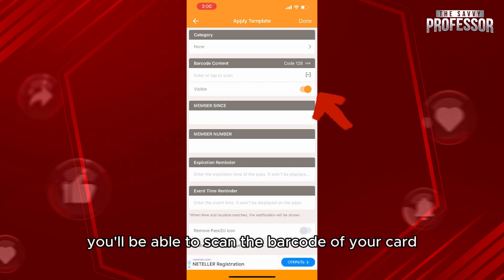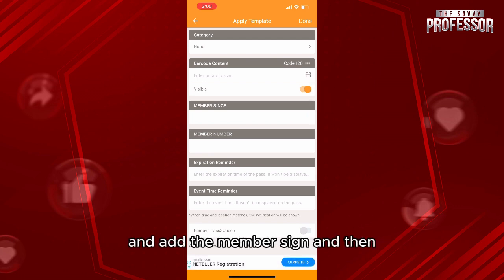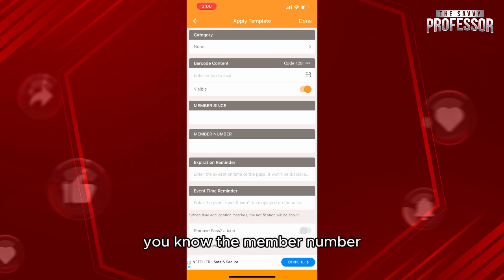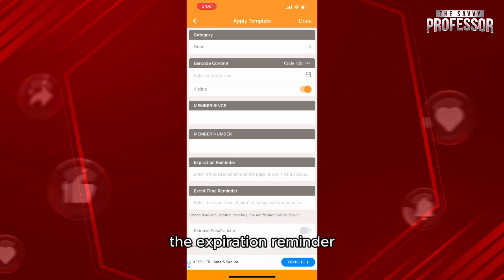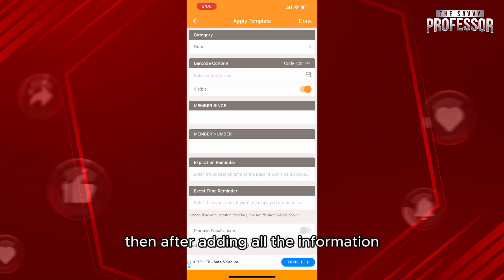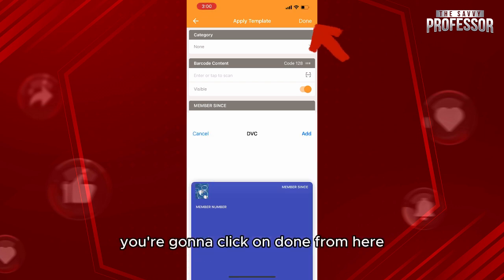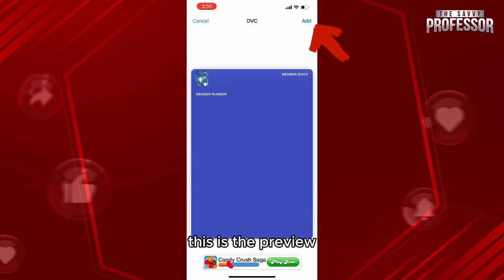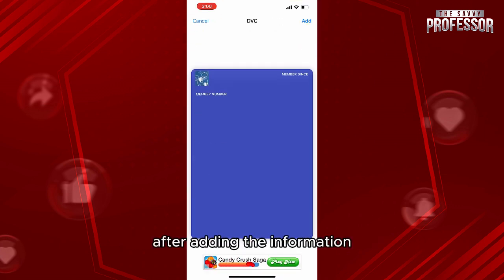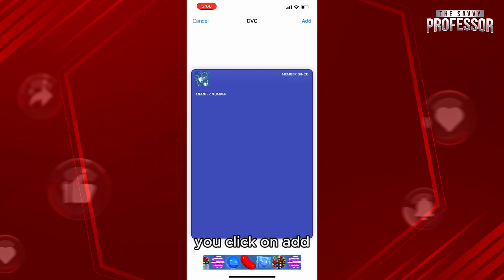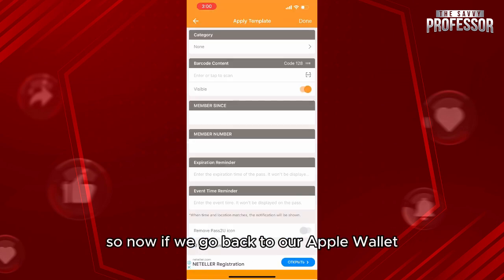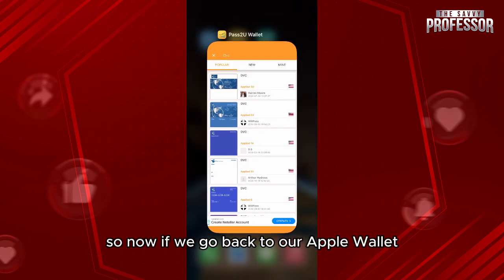As you can see, you'll be able to scan the barcode of your card and add the member sign, the member number, and the expiration reminder. After adding all the information, you're going to click on Done. Then you'll see a preview of the card with your information filled in.